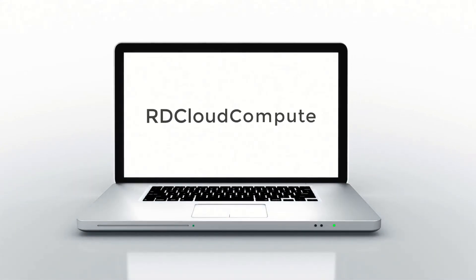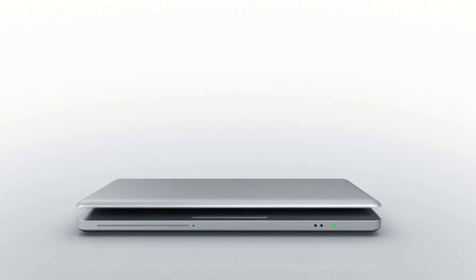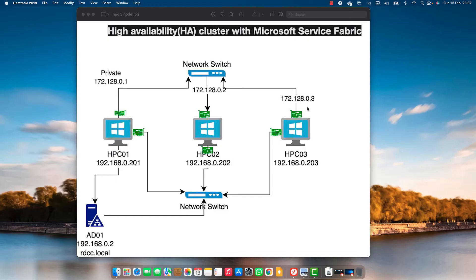Welcome back to RD Cloud Compute. In this video we'll cover how to install a high availability cluster in HPC, Microsoft HPC 2019 with Microsoft Service Fabric.